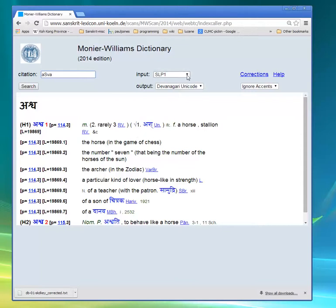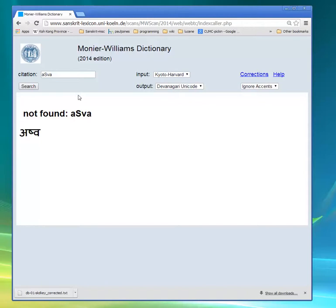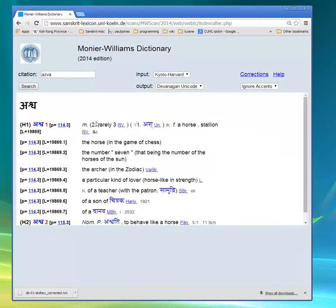Now if I were more familiar with spelling things with the Kyoto Harvard transliteration, let me choose that and look up the same spelling. I'll leave that same spelling, click the search button, and it says it doesn't find it. That's because there's a difference in the way you represent this second letter of the word in Harvard Kyoto — you use a Z for that to spell that same Sanskrit letter. So now if I search, I get the same entry as before when I was looking up with SLP1.